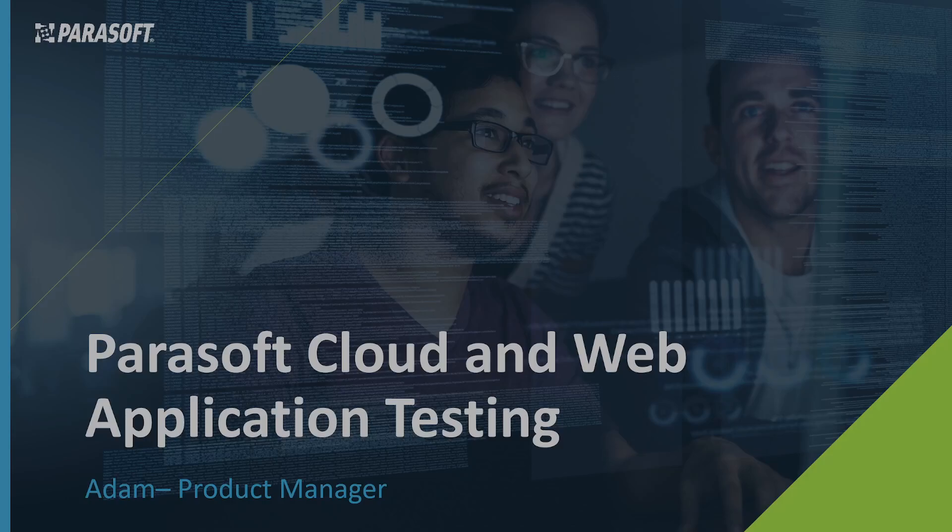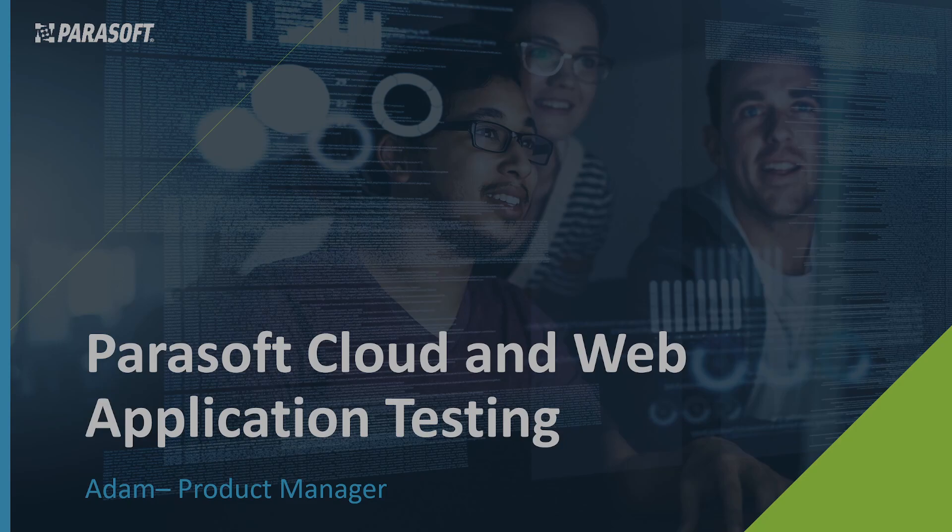Hello, and thank you for joining us for the Parasoft Cloud and Web Application Testing Demo. My name is Adam Atanasio. I'm a product manager here at Parasoft, and today I'm going to be showing you a brief overview of our functional products.